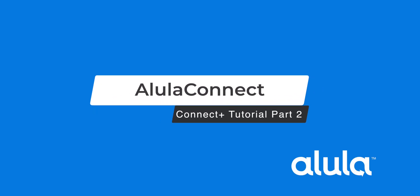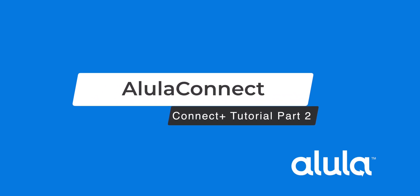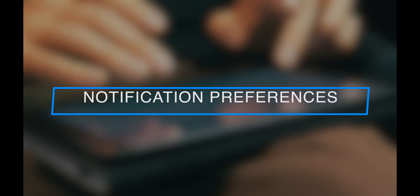Alula Connect Connect Plus Tutorial Part 2: Notification Preferences